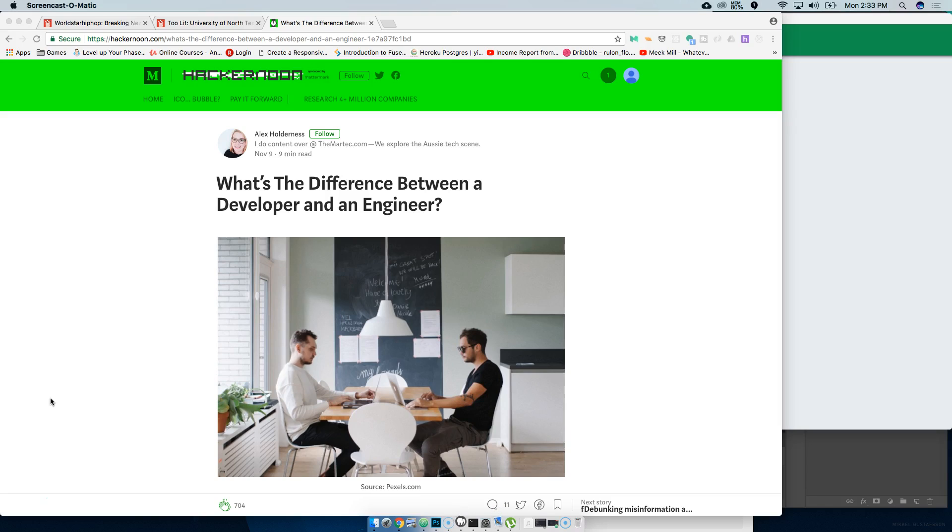Front-end engineer, UI engineer—to me, to be honest with you guys, it's all the same. It's very blurry between the lines when it comes to all these titles.